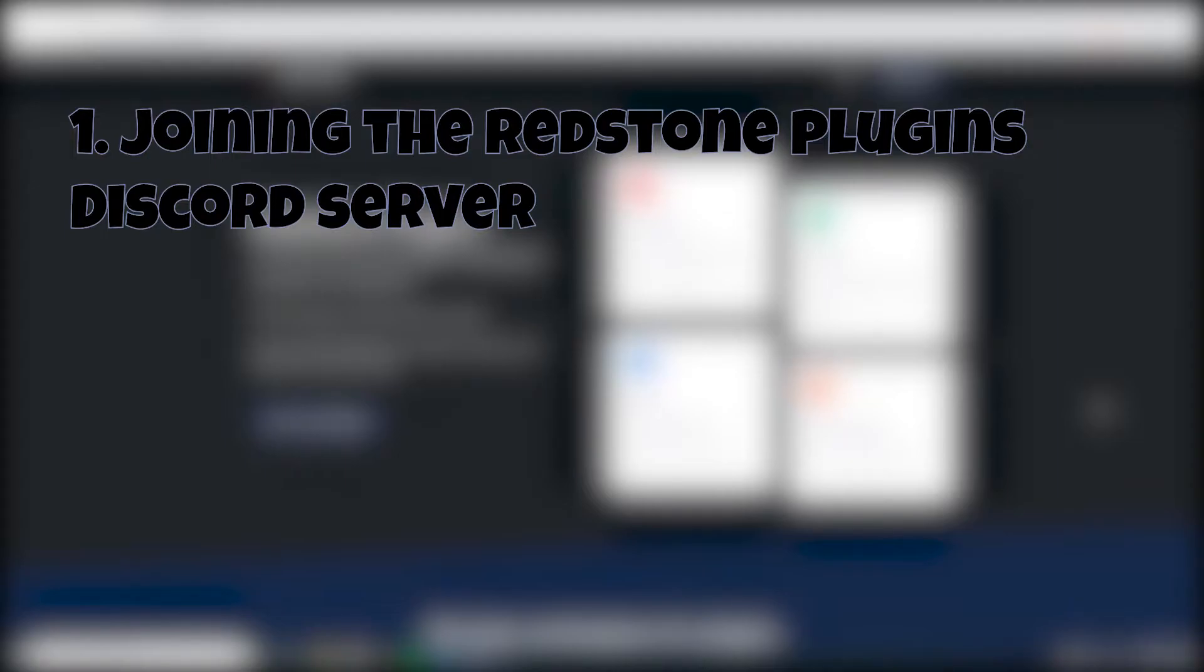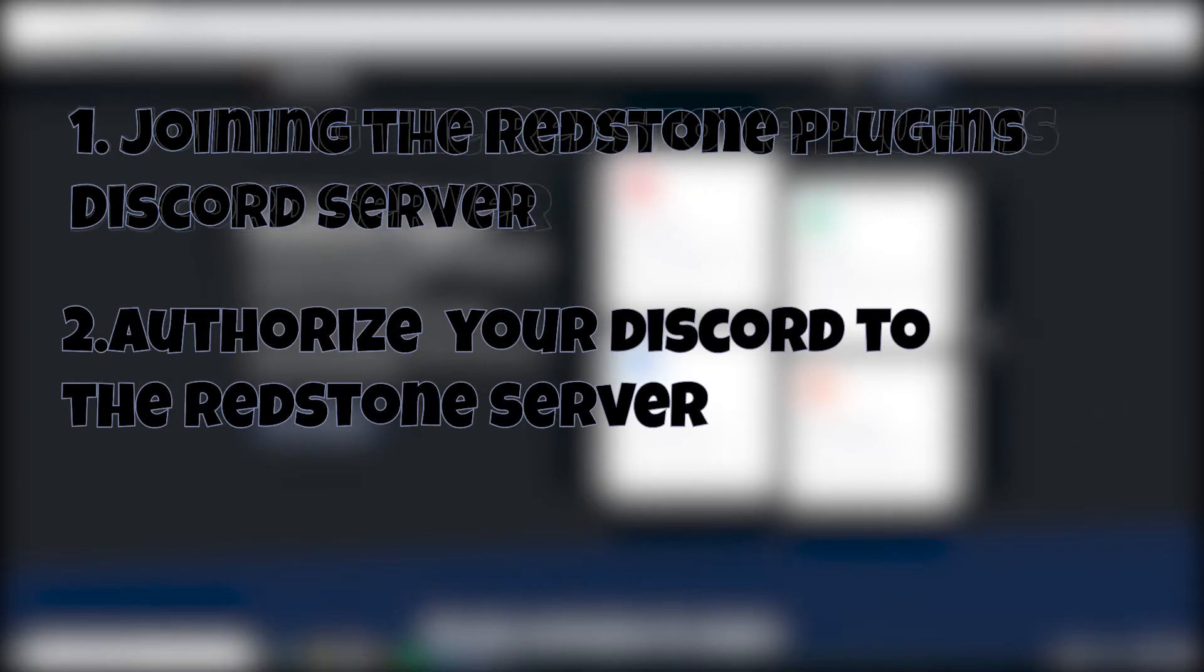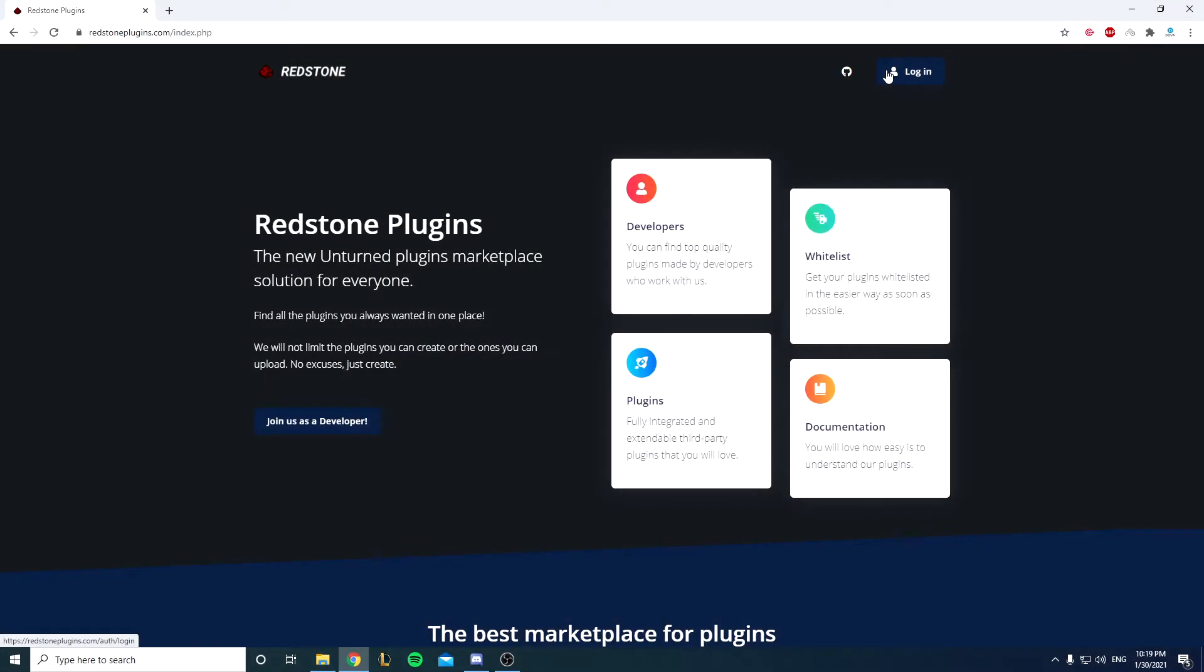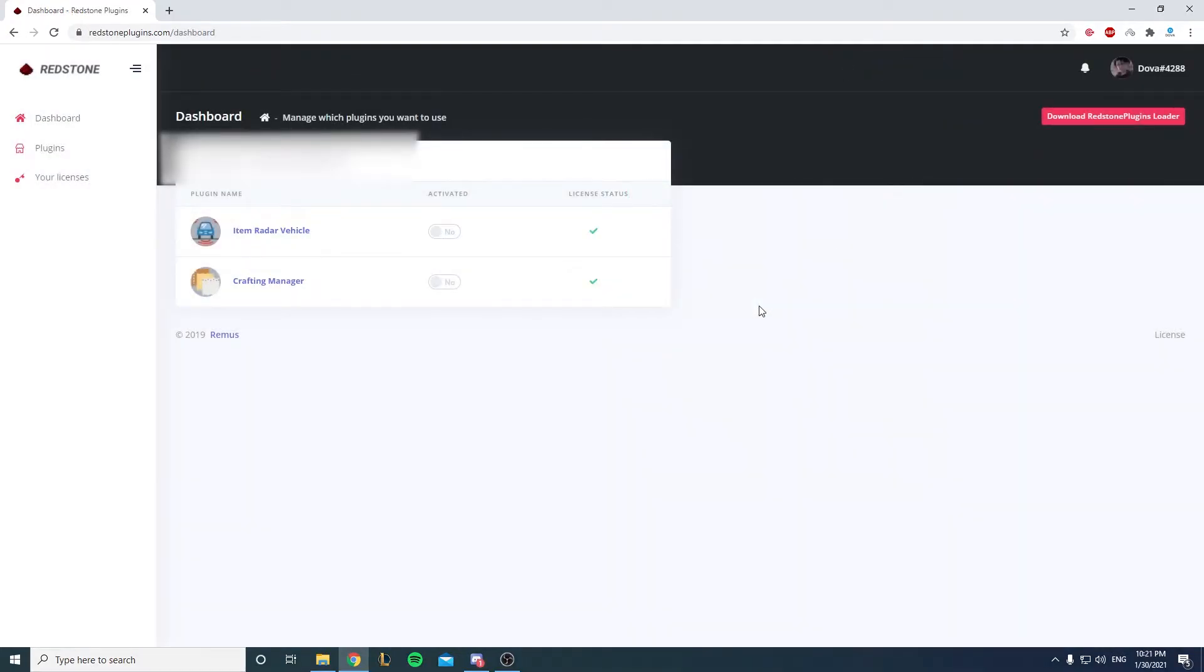If this is the first time for you guys on this website, you want to go to the Discord server of the Redstone Plugin. I'll leave this link down below in the description. You'll click on the login and authorize your Discord to this website. I've already done that so let's go straight ahead.